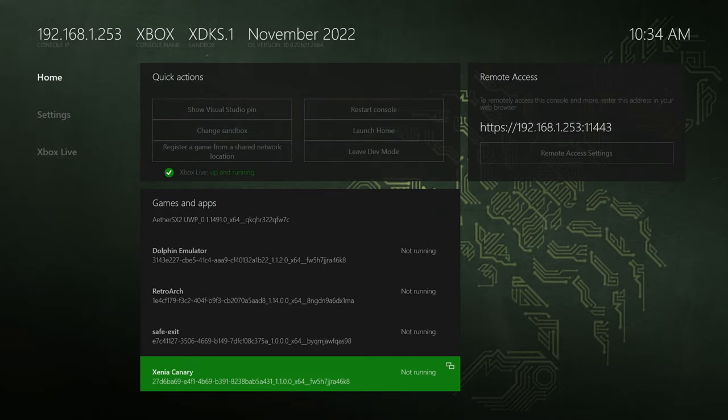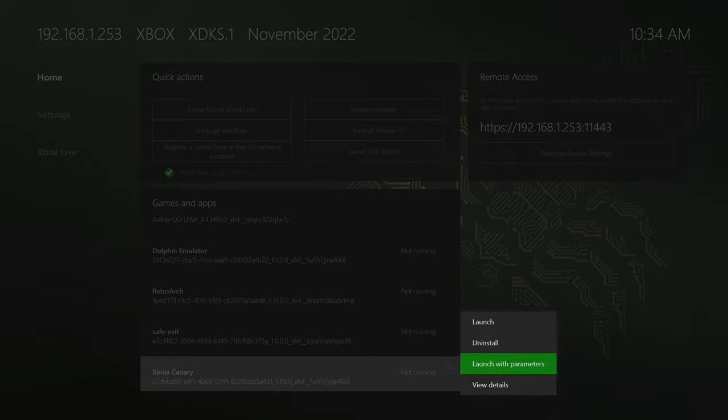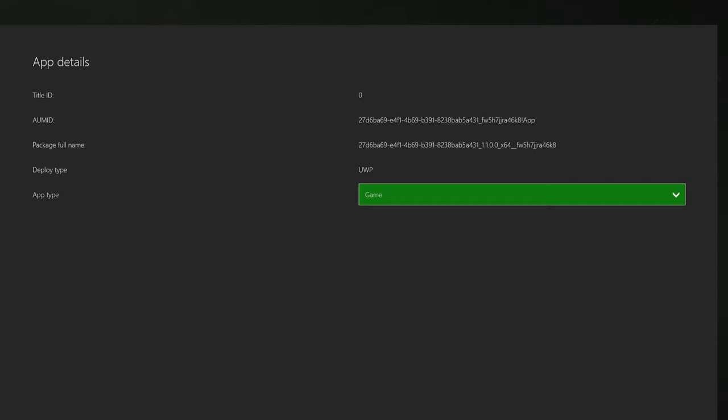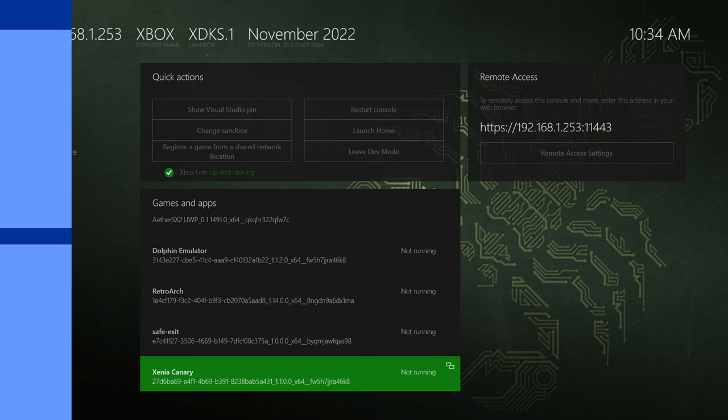And after your Xbox has finished rebooting, you can go back down to Xenia Canary and check that the change has taken effect. Cool. That is now ready to go.